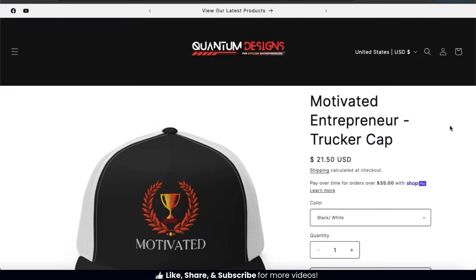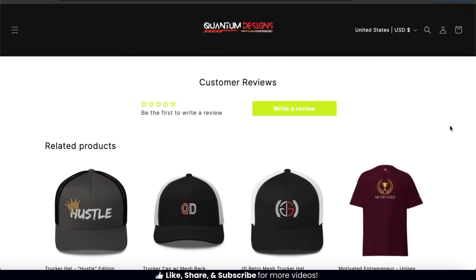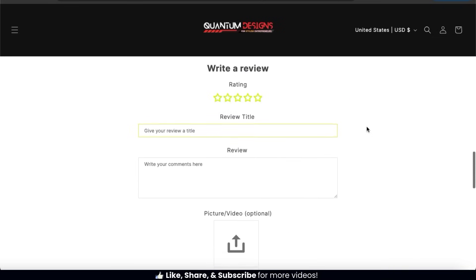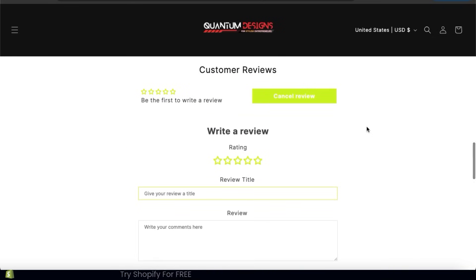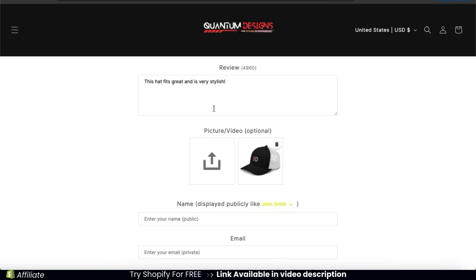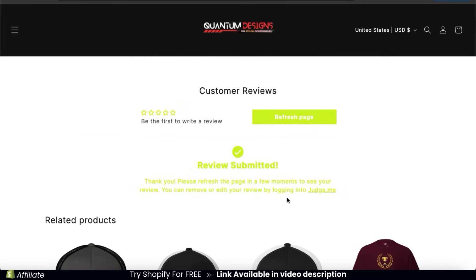Also, if a customer visits your product page, they can scroll down to your review widget and click the Write a Review button to leave a review from there as well. The process is similar to the email — they can leave a star rating, add a review title, add the review description, and upload an optional photo or video. They can then enter their name and email and click the Submit Review button, and the review will be added to your online store.